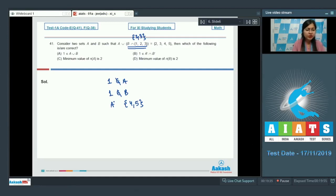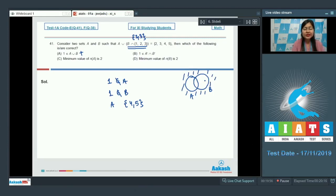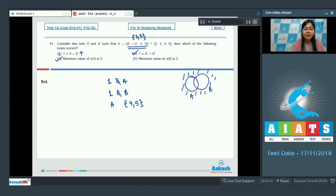Looking at the options: option A says 1 belongs to A union B — that is definitely incorrect. Option B says 1 belongs to A' intersection B'; since 1 does not belong to either A or B, this is correct. Option C says the minimum number of elements in A is 2, which is true, and the maximum is 4. Option D says the minimum number of elements in B is 2, which is not correct because the minimum number of elements in B can be 0. So the correct answer is option B and C.